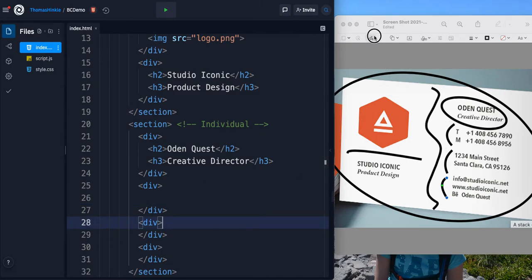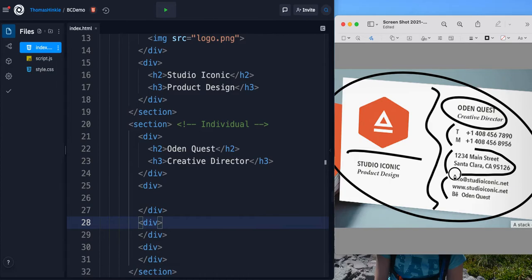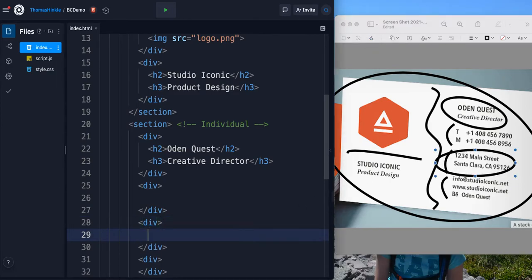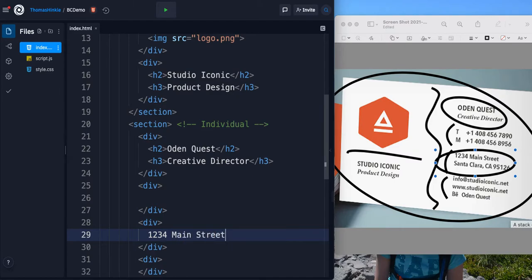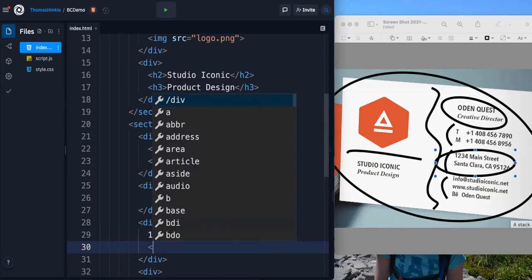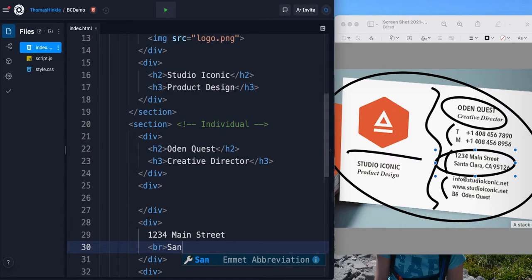I'm going to skip this for now and come back to it. If I jump to this guy, that's just an address. So it's pretty much just text, and it's text with a line break in it. So we'll just use the BR line break tag. Very simple.